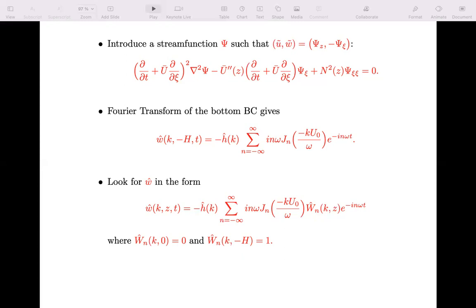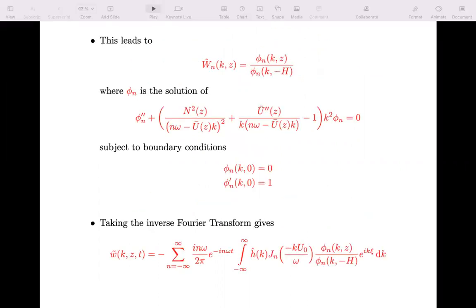We insert a W-hat-n of k and z, which gives the vertical structure. W-hat-n is zero at the surface, making W-hat zero at the surface, and W-hat-n equals one at the bottom, so the bottom boundary condition is satisfied. This leads to the expression: W-hat-n equals phi-n of k and z divided by phi-n of k and minus H, where phi-n is a solution of the standard eigenvalue problem for linear internal wave modes.